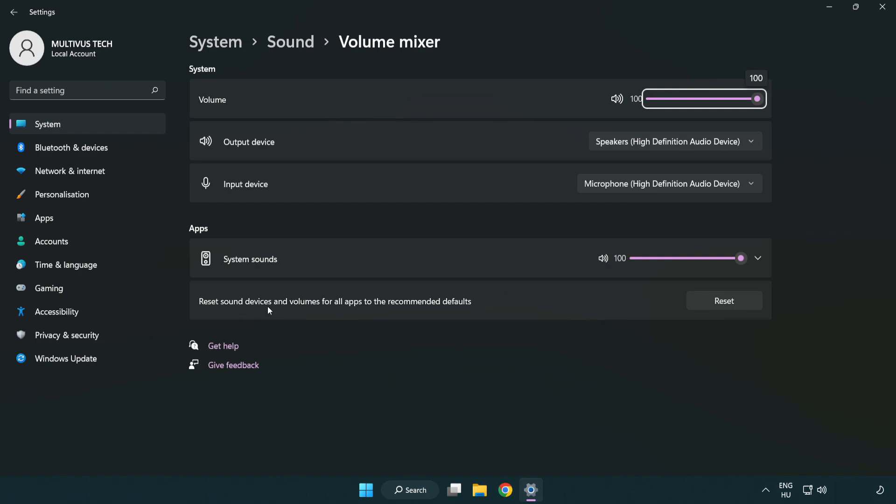Reset sound devices and volumes for all apps to the recommended defaults. Click reset. Close window.